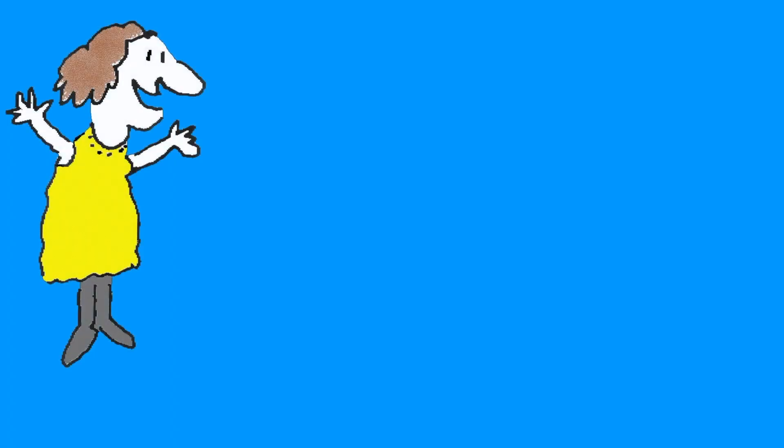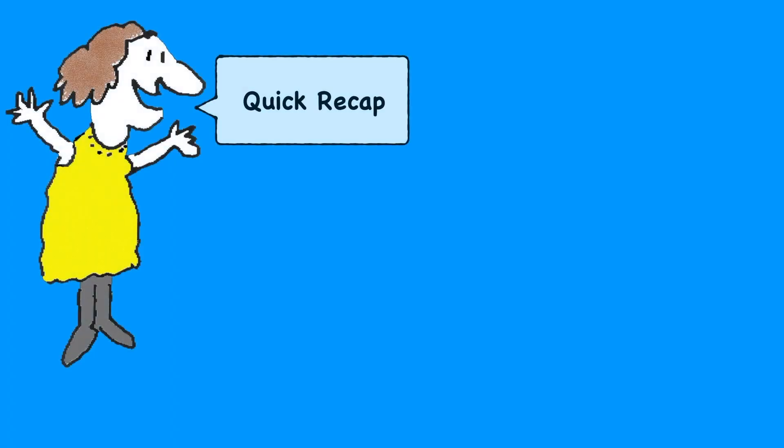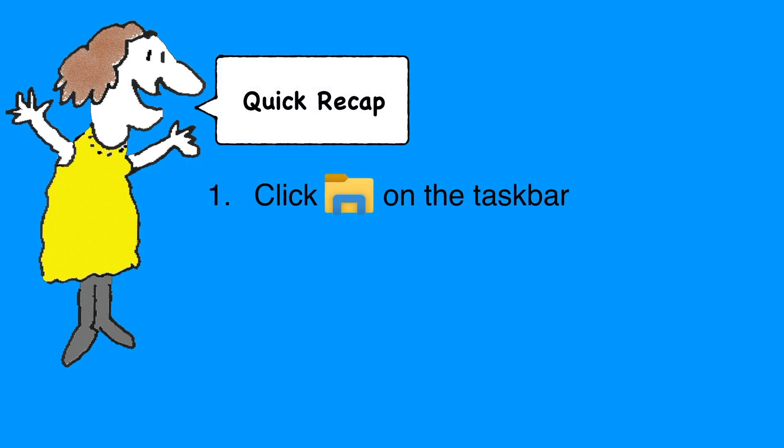Here's a quick recap. Look for the yellow folder on the taskbar and click that. Make sure that you have This PC, or Computer, selected in the left-hand side of the window that comes up.